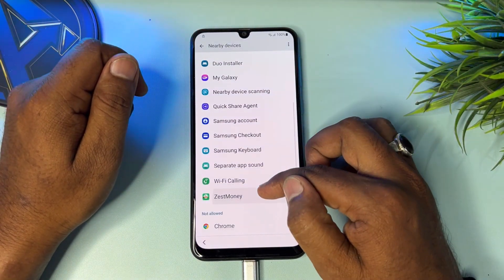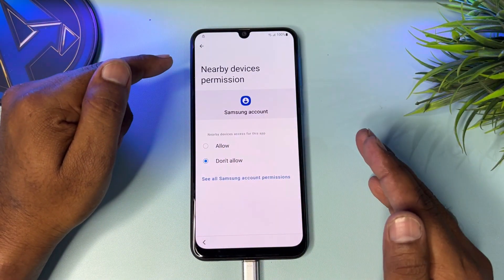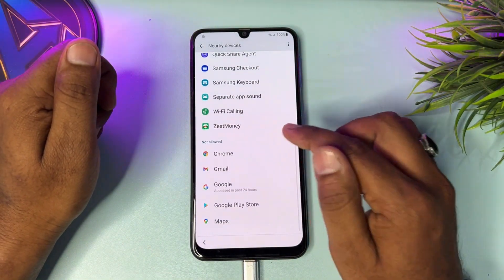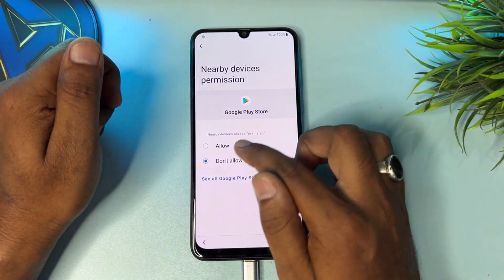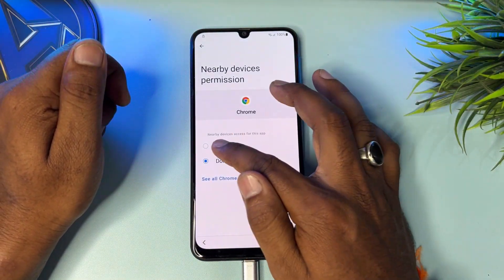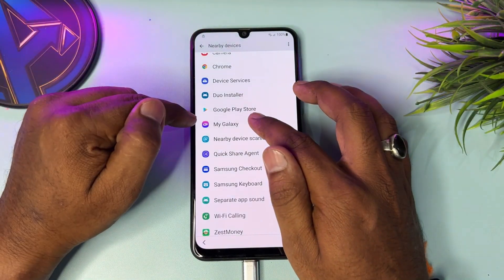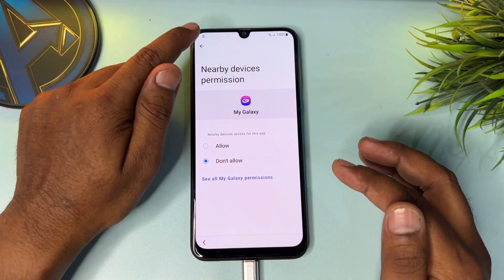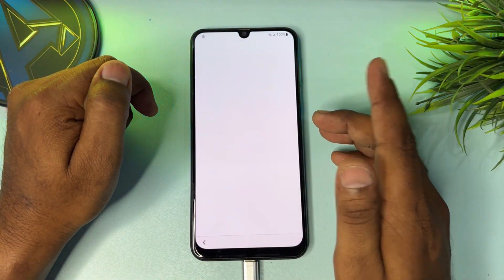Go down and find 'Samsung account' — click 'Don't allow,' then 'Don't allow anyway.' Go back. Again do the same thing with Google Play Store — click 'Allow' and go back. With Chrome, change 'Don't allow' to 'Allow.' Go back. Last step — click 'My Galaxy,' click 'Don't allow,' 'Don't allow anyway,' go back.